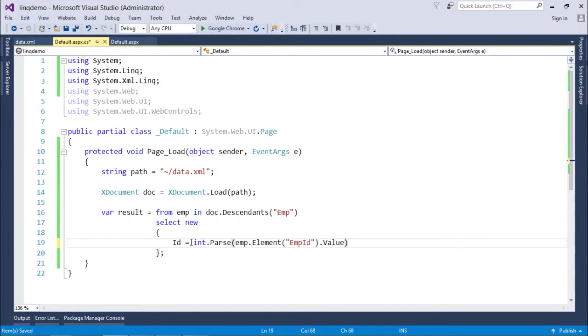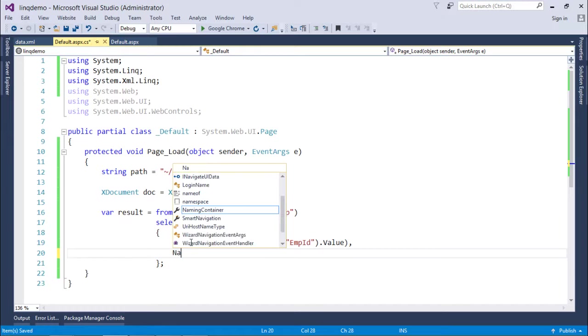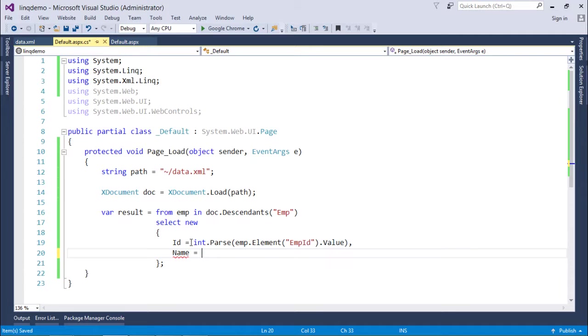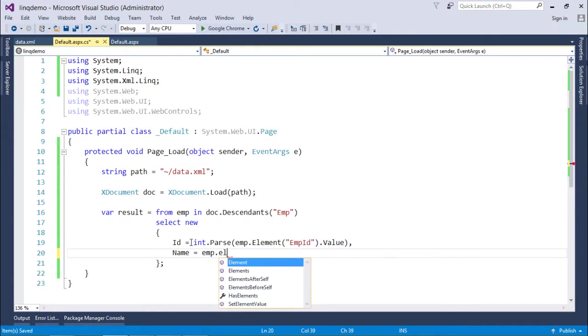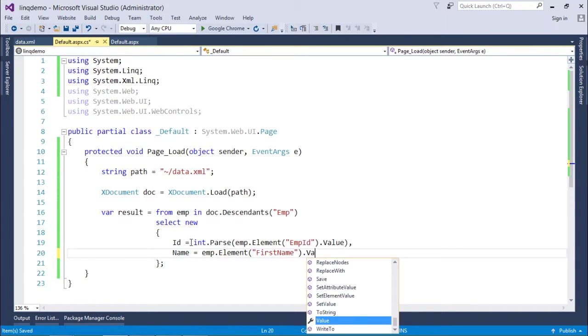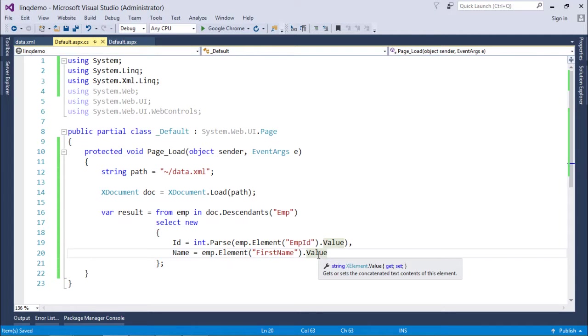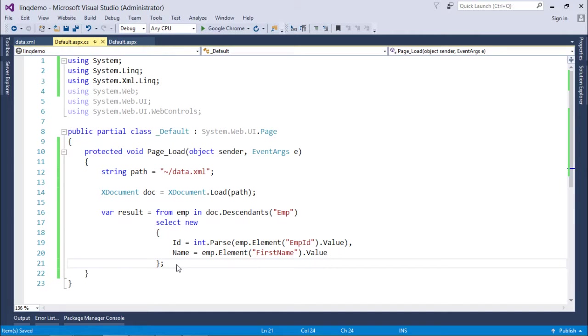Similarly, if you want some other values you can simply do it like: Name equals emp.Element, which element? The name is FirstName, .Value. Since Value is of string type and Name will be of string type itself, I'm fine with that. So similarly you can retrieve the values the way you want.